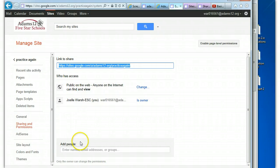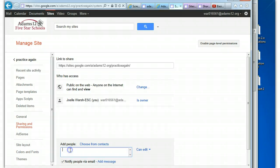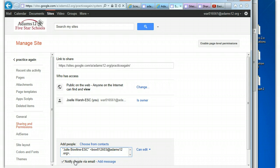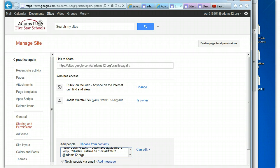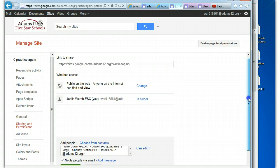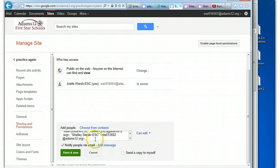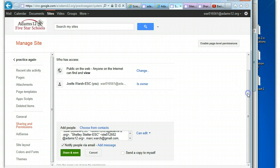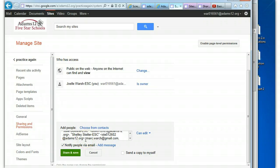Now if you want to add people to be editors, down here at the bottom is where you can add people. You can choose them from contacts if you have contacts. If you don't have contacts, you can just type in people's email that are not in your contacts. You put commas in between. You can notify people by email. This is how you'd add your students if you were giving them access to the site.